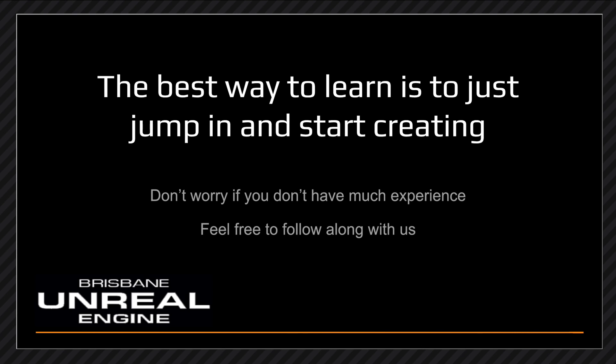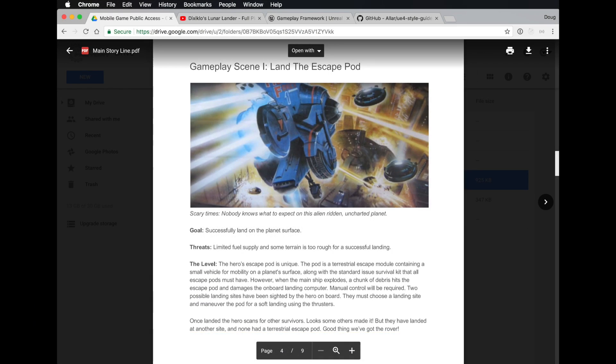Don't worry too much if you don't have a great deal of experience, and feel free to follow along if you want to try this yourself. Just before we jump into the engine, I want to give a bit of context about what we're trying to build. In the Dissension game, we're essentially at gameplay scene one, which is 'land the escape pod.'